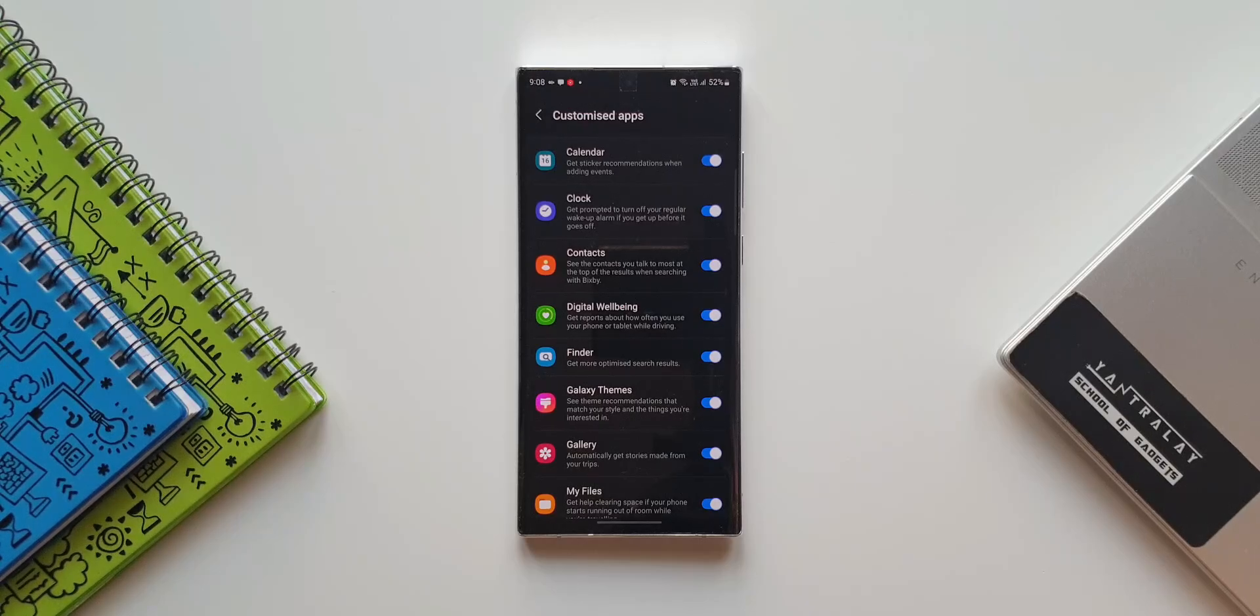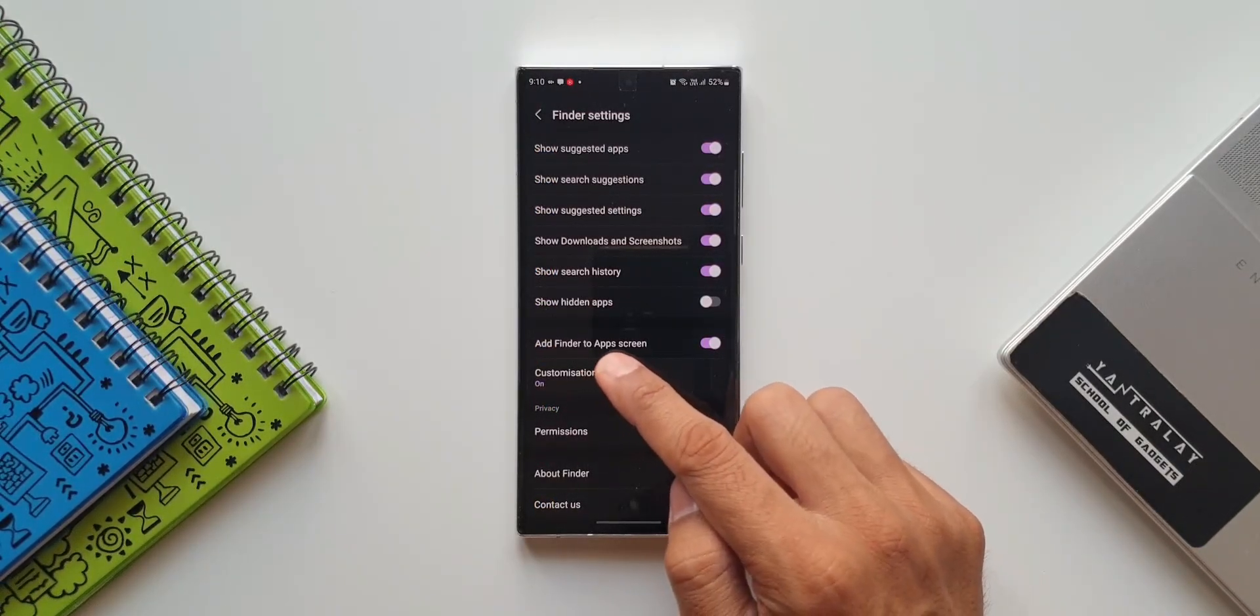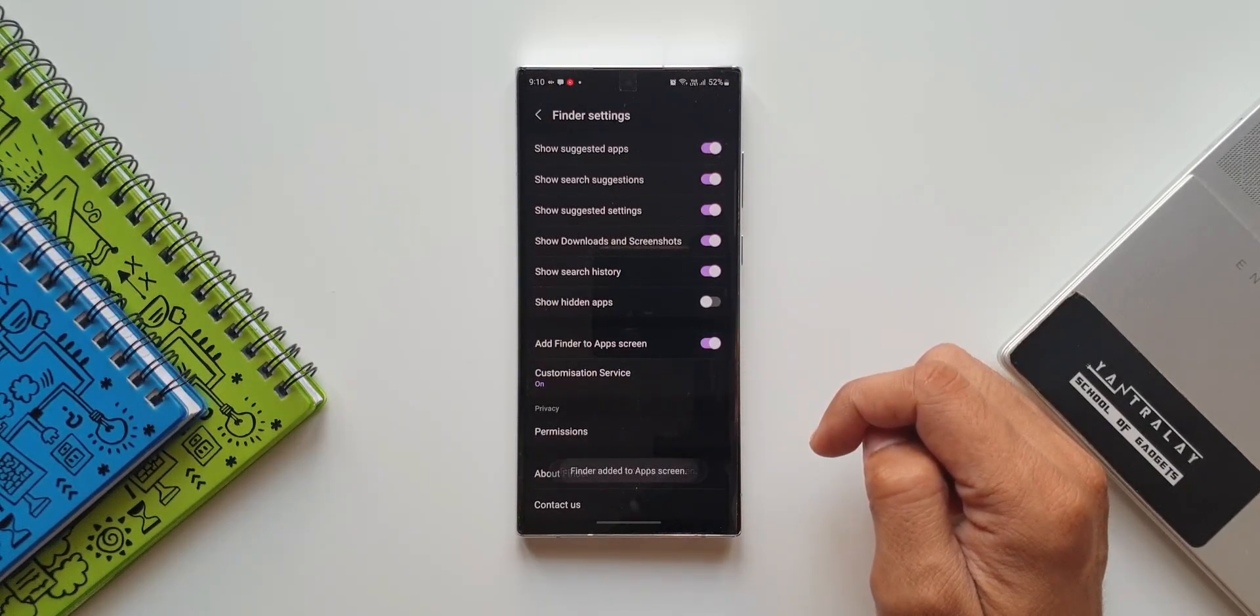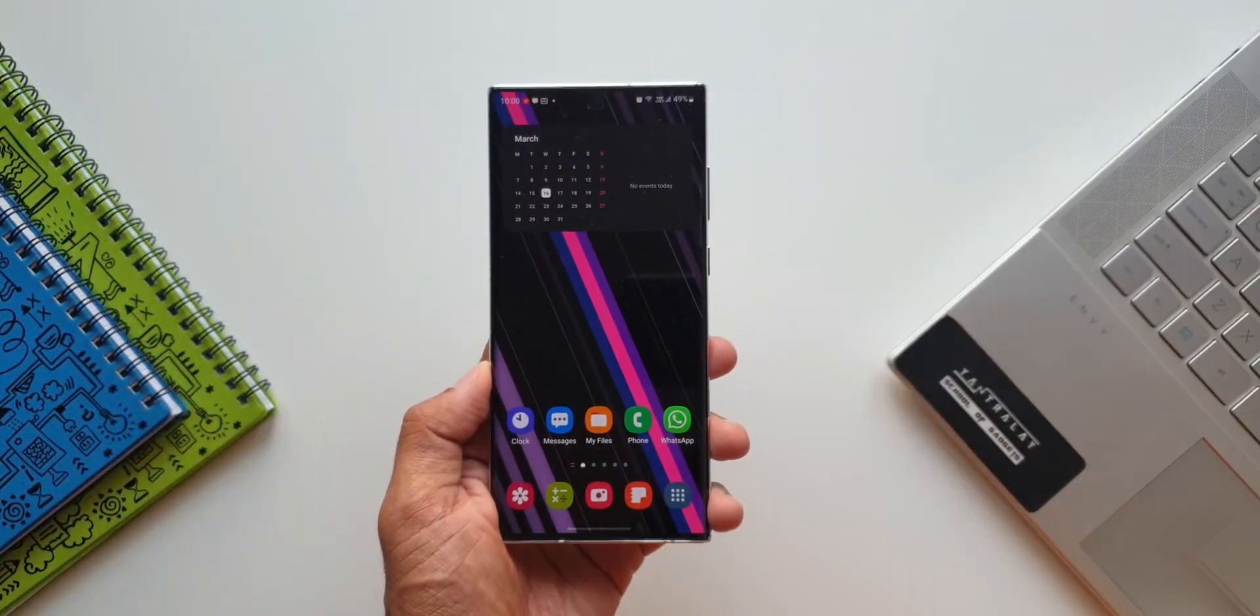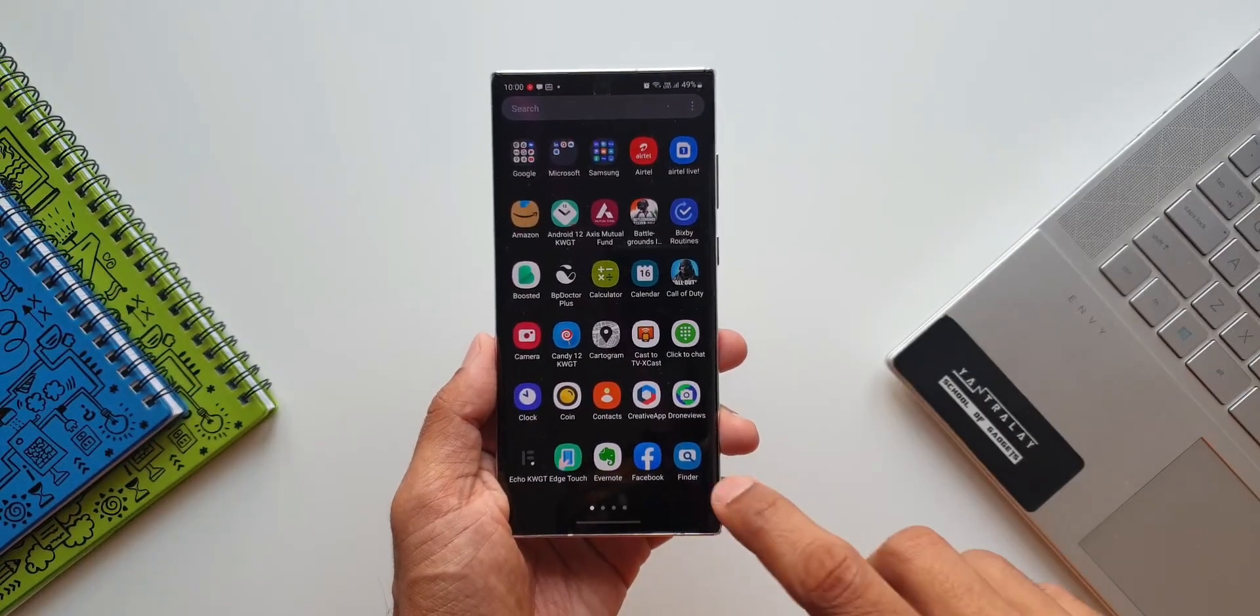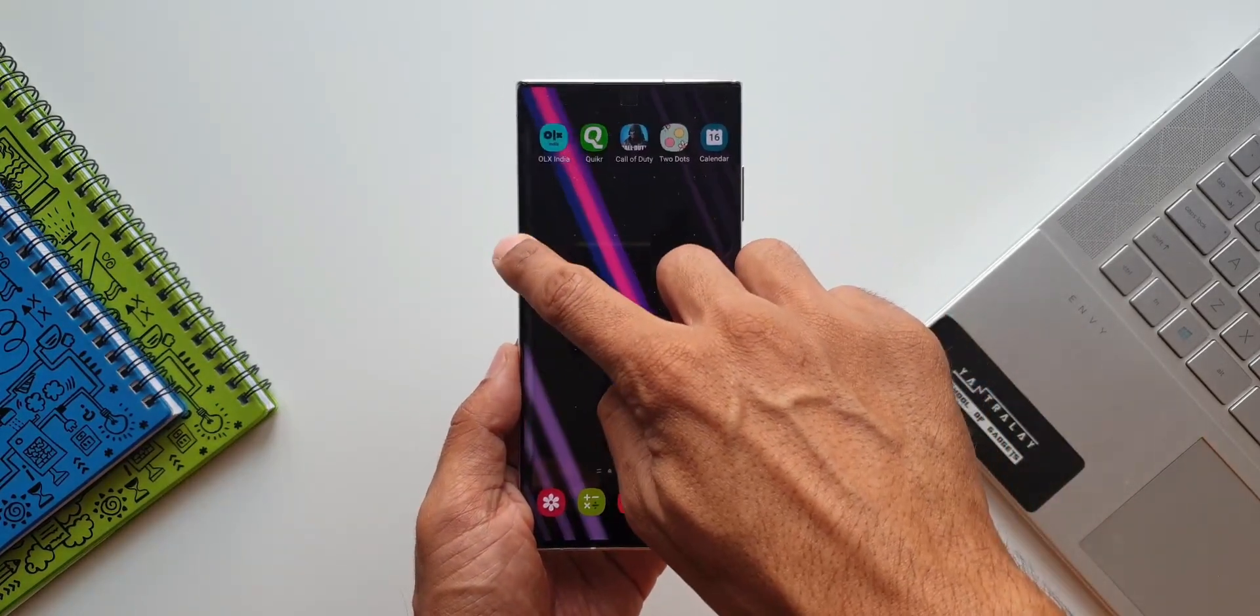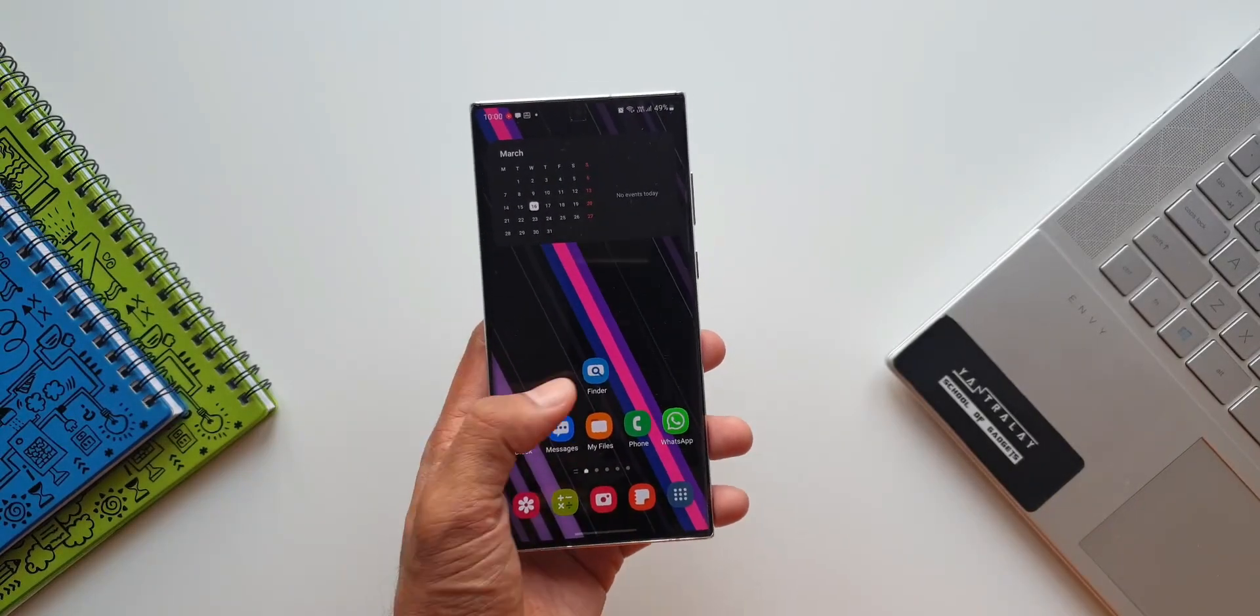Now let's go back. I've got another tip for you - here we have an option 'Add Finder to App Screen.' If you turn this on, we get an app icon for the Finder on the app drawer. We can just add it on the home screen. You don't even have to swipe up and open the app drawer to see this Finder or the search bar - you can directly tap on the Finder app to access this. That's a very useful option we have here.